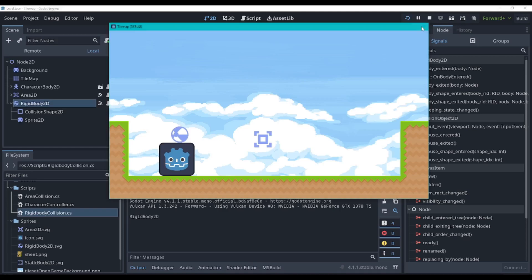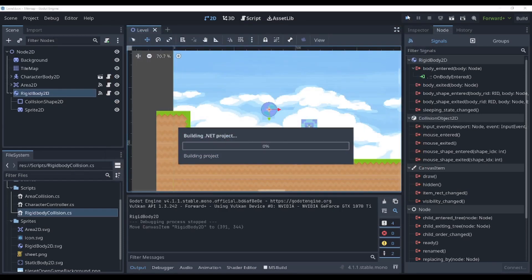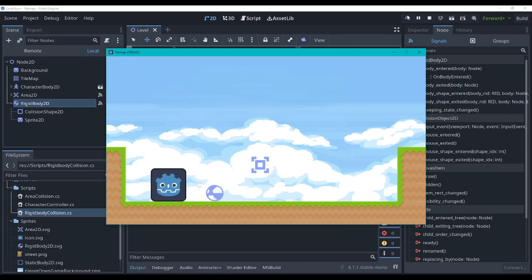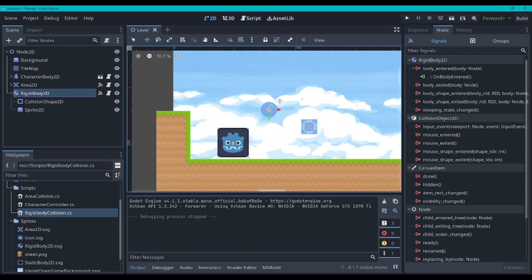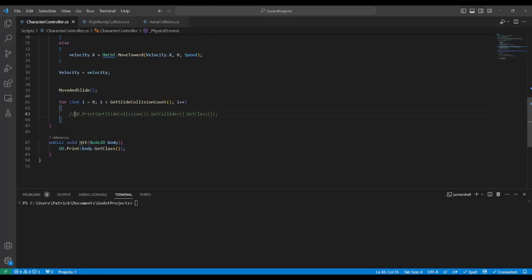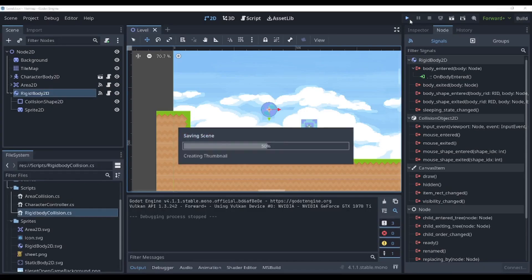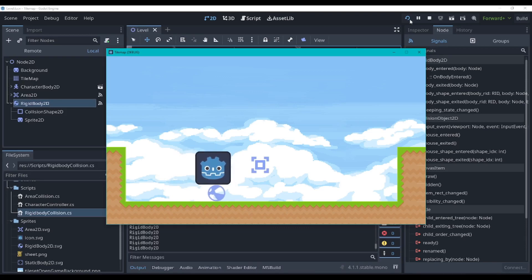But if we move the rigid body over and run it again, we walk into it and nothing happens. The way it works is the RigidBody2D can only detect collisions with the CharacterBody2D if the rigid body is the one that initiates the collision. If the character body initiates the collision, the rigid body won't notice it. So let's go back and detect that collision from the CharacterBody side — we'll just uncomment that print line and run it again. And now we have the RigidBody showing up there.